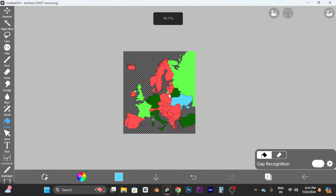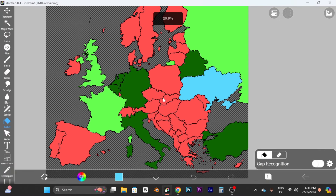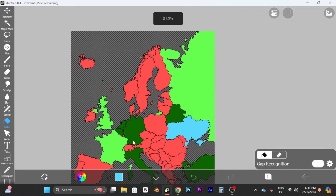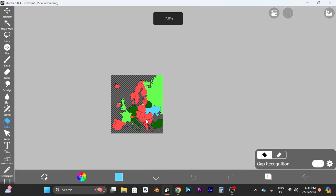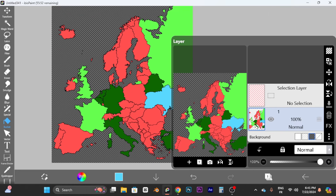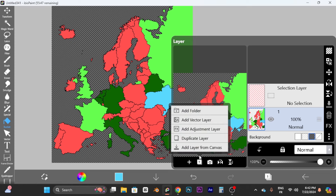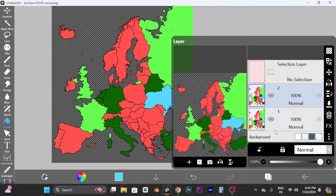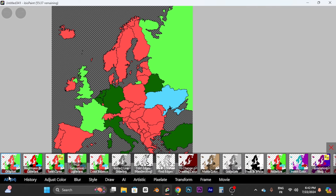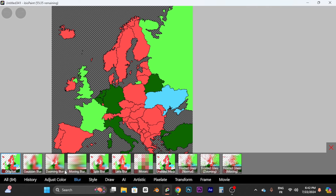Our map is now colored. Let's improve it because while it's a decent map, you need some effects to make it look better. Click the button to show the layers panel, then duplicate this layer. Select the bottom layer, go to Filter, select Blur, and choose Gaussian Blur.